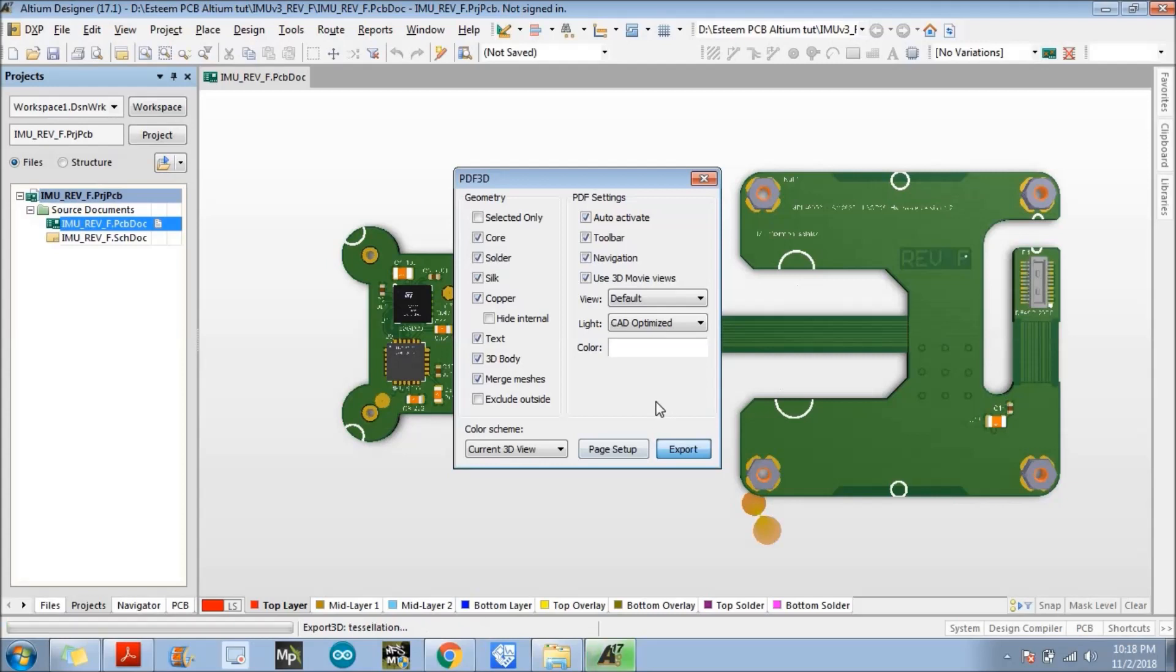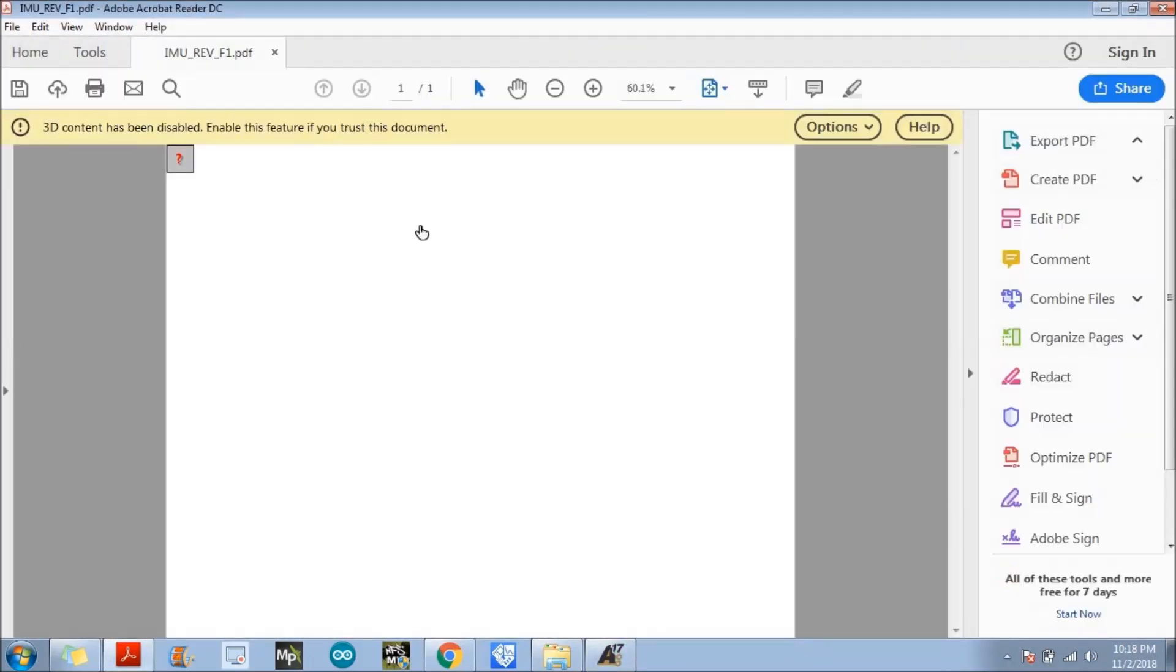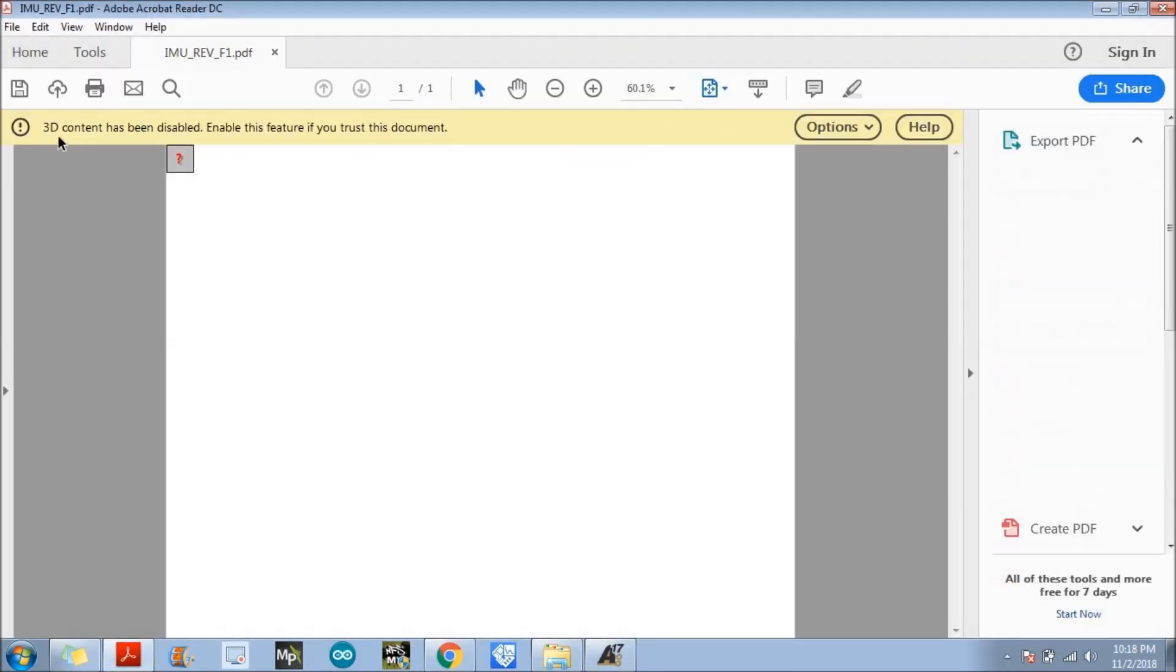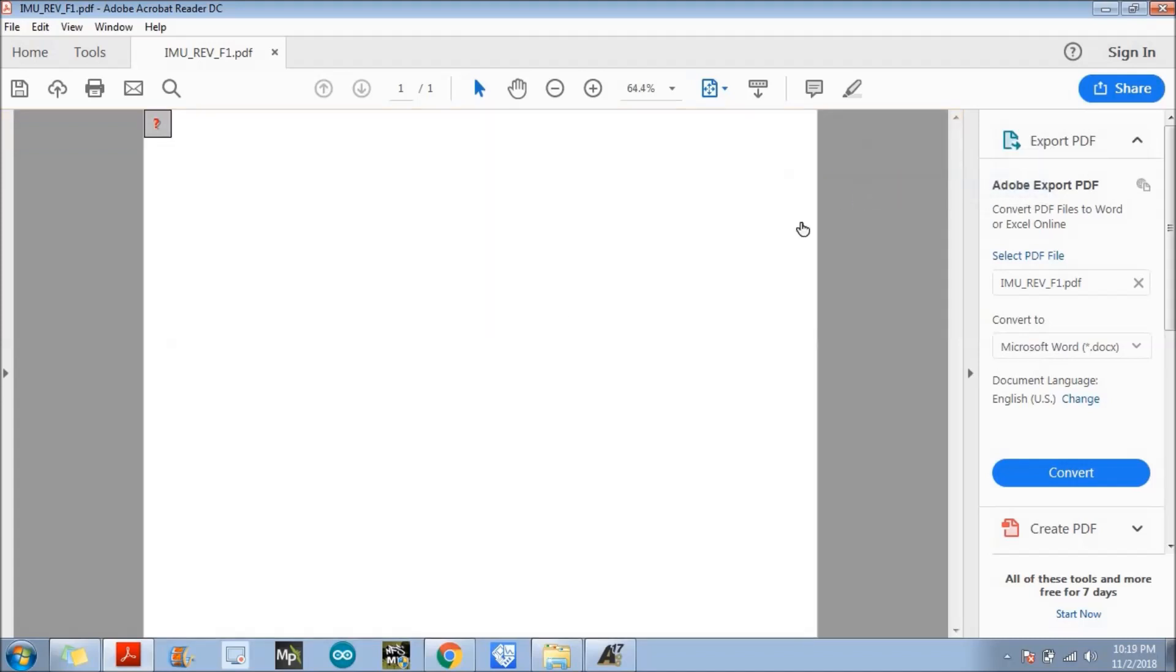So it is just exporting the 3D PDF, just wait for a few seconds. Yeah, so 3D contents has been disabled, so you need to just go to the options and trust this document, always.